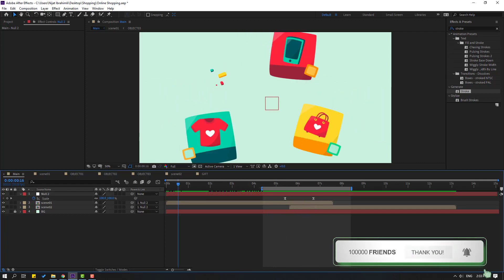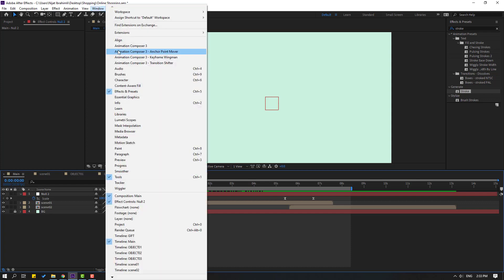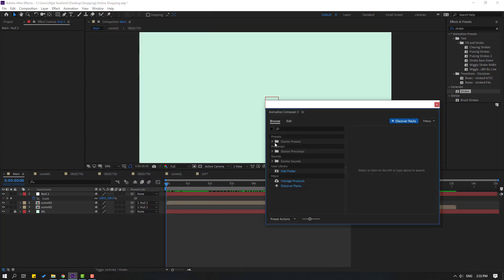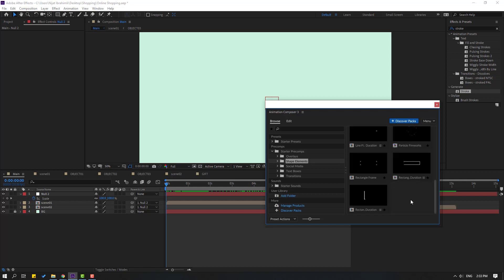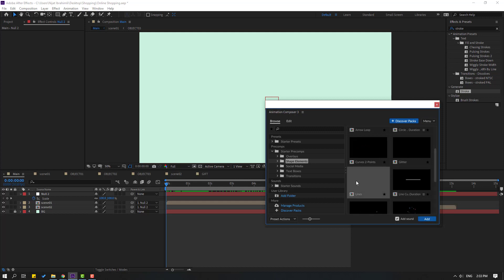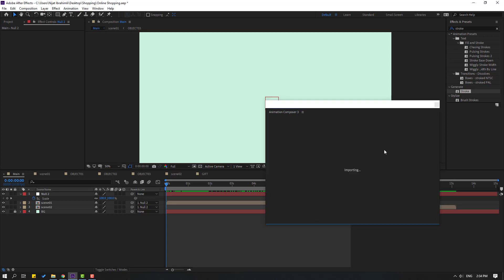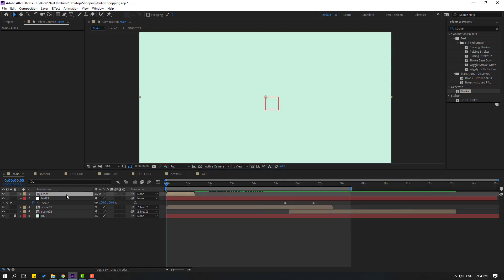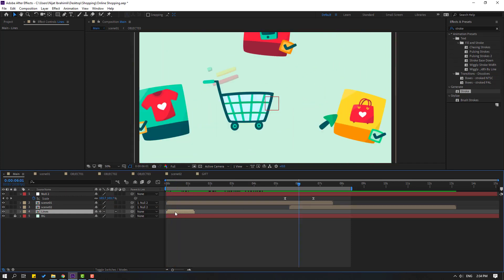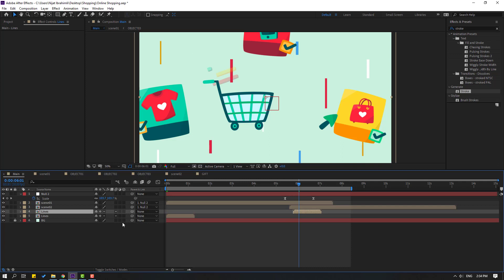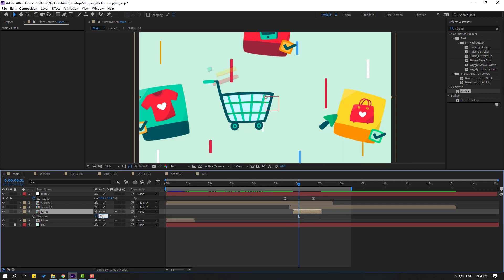We can add background shape elements. Go to Window, open Animation Composer 3, open Starter Precomps and Shape Elements. Select these lines, click, check checkbox to close sound, click Add. Close window, move to back here. Ctrl D and move to right, press R, change to 90 degrees.